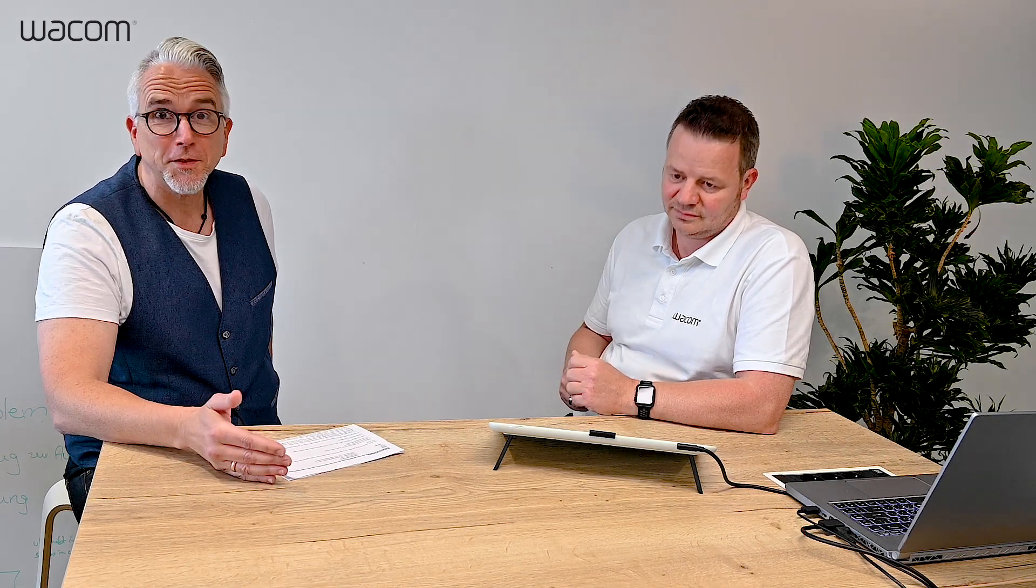Hi, this is Guido and Wolfgang from Wacom. Today we want to answer questions we got from parents, teachers, and students about how to get e-learning and teaching from home done. What do I need to do it? Let's come to your questions. Guido will help us and show us how we can do it with Wacom products.